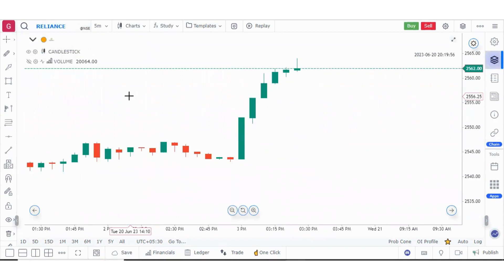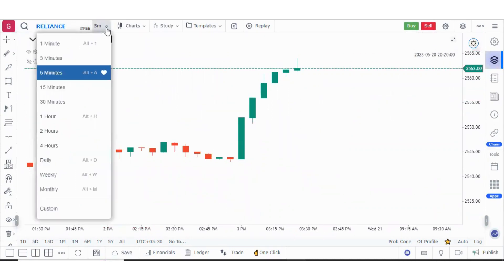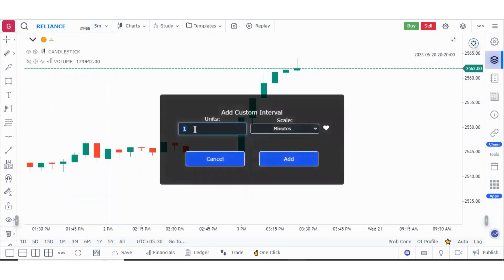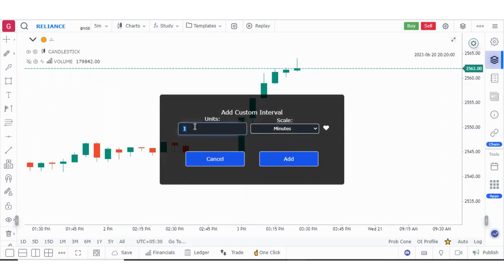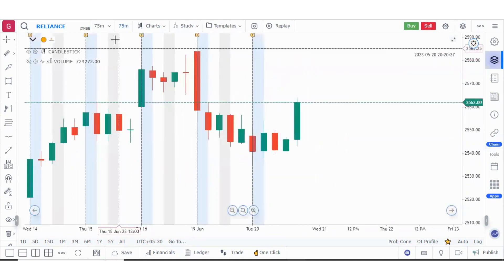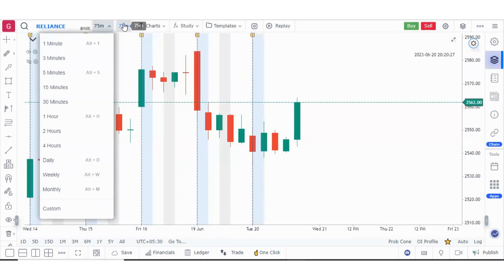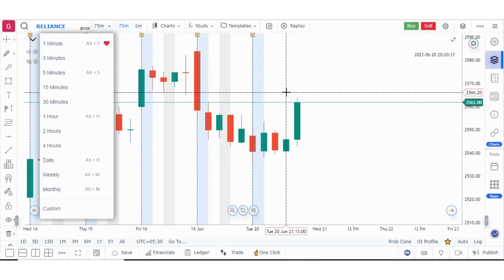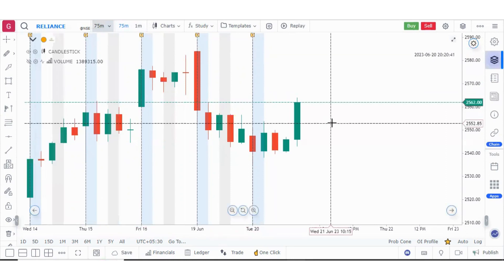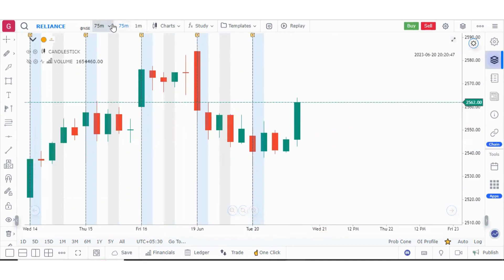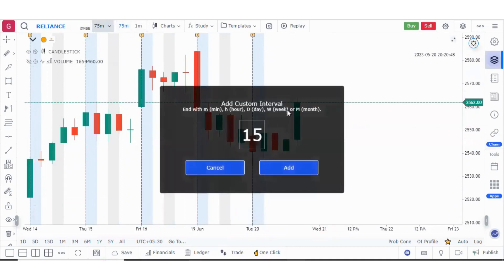Now let me tell you about the time interval. We have charts starting from one minute to daily, weekly, monthly. You can also make a custom time interval by clicking on Custom. You can select the unit and then select the scale — hour, day, week, month. Suppose you want to make a chart of 75 minutes, you can make it a favorite and add it. If you make it a favorite, it will always be there. As a shortcut, if you want a 15-minute chart, simply type 15 and it will add 15 minutes directly.